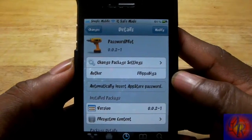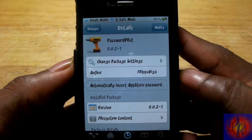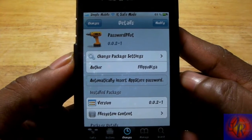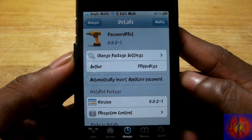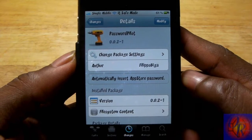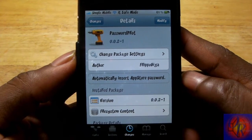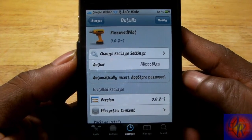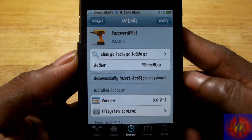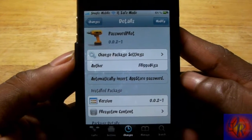Hey YouTube, opinionated reviewer here, bringing you a tweak review of Password Pilot. It's by Philippo Bigger and it's in his repo for free. I'm not sure it's going to be in the default repos, but I'll put his repo URL down in the description in case you find this useful.